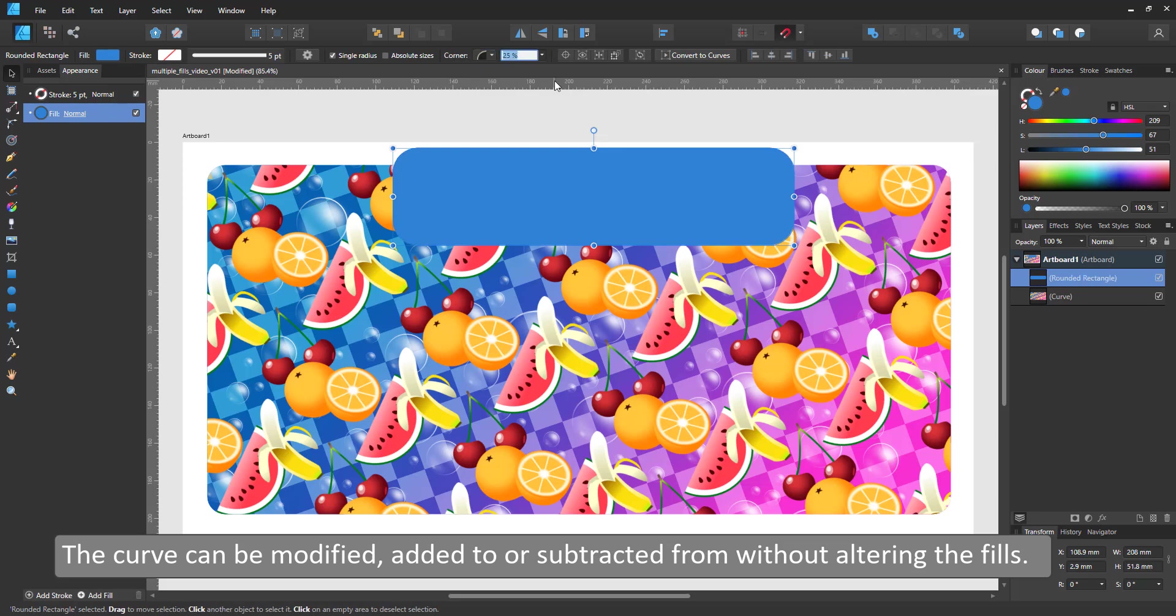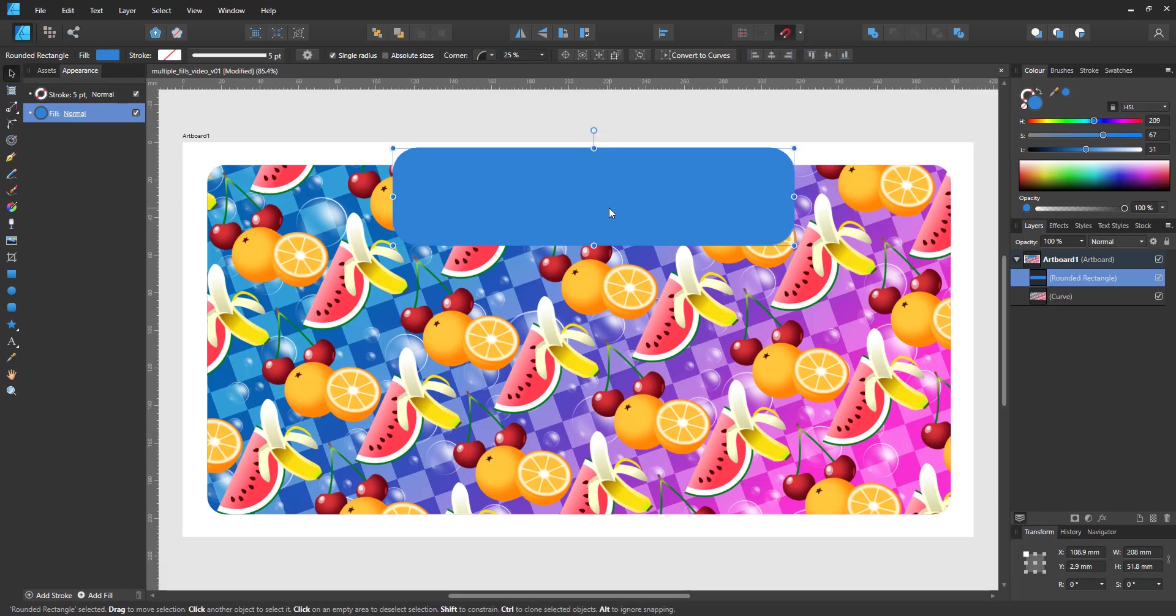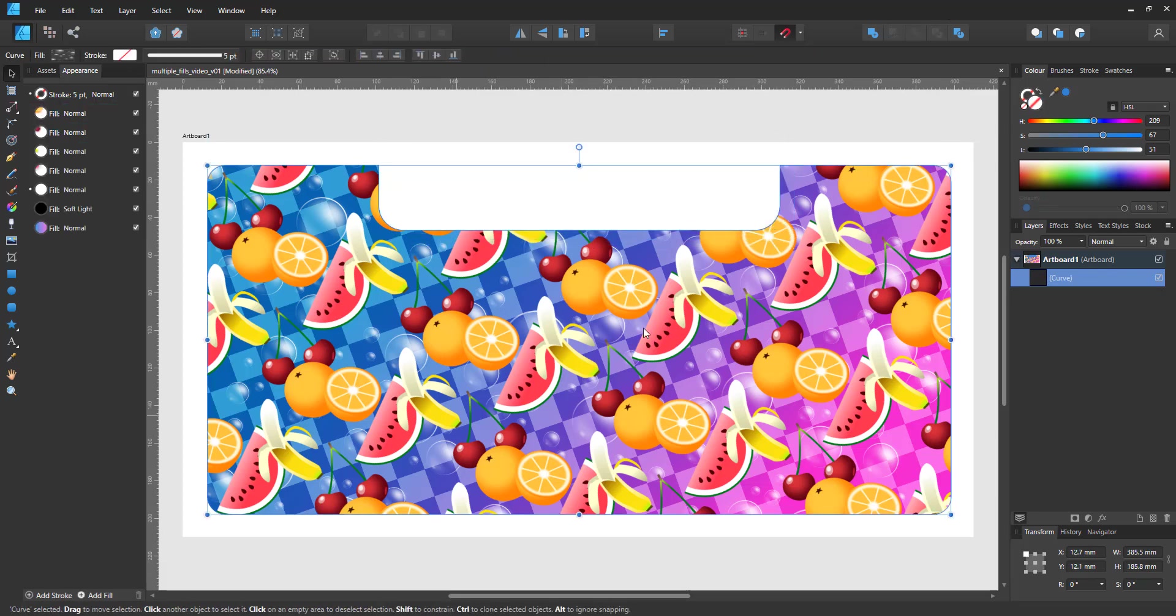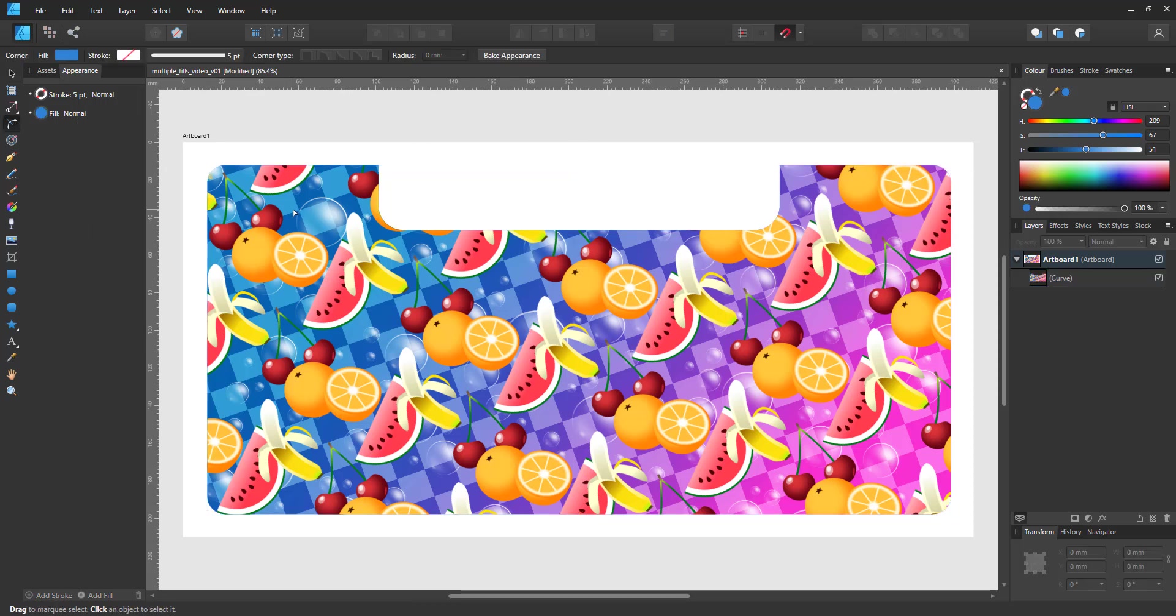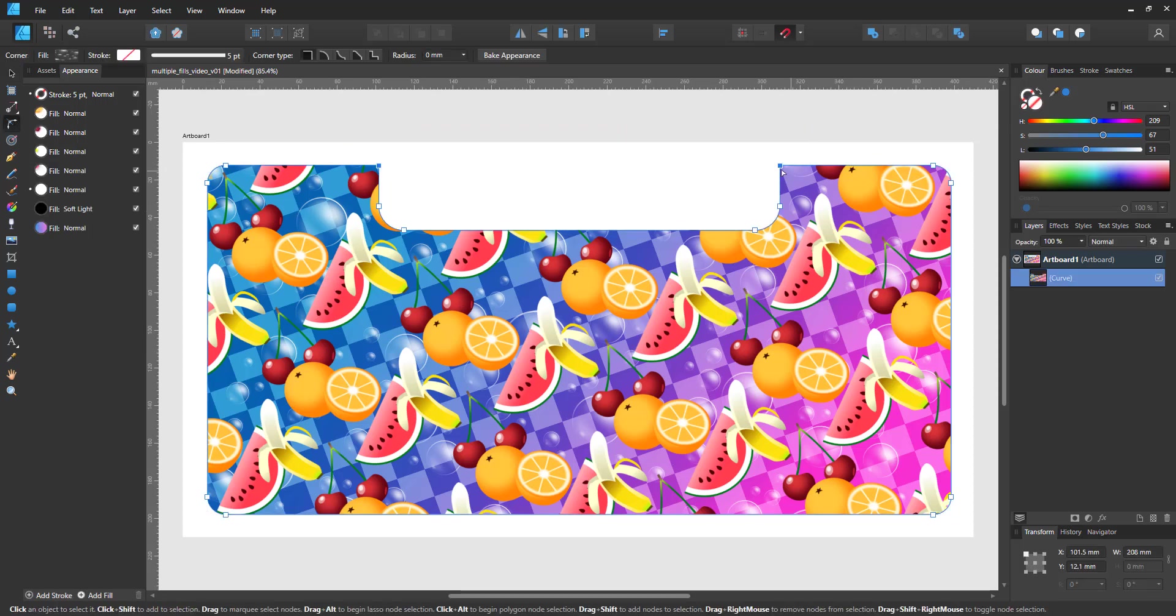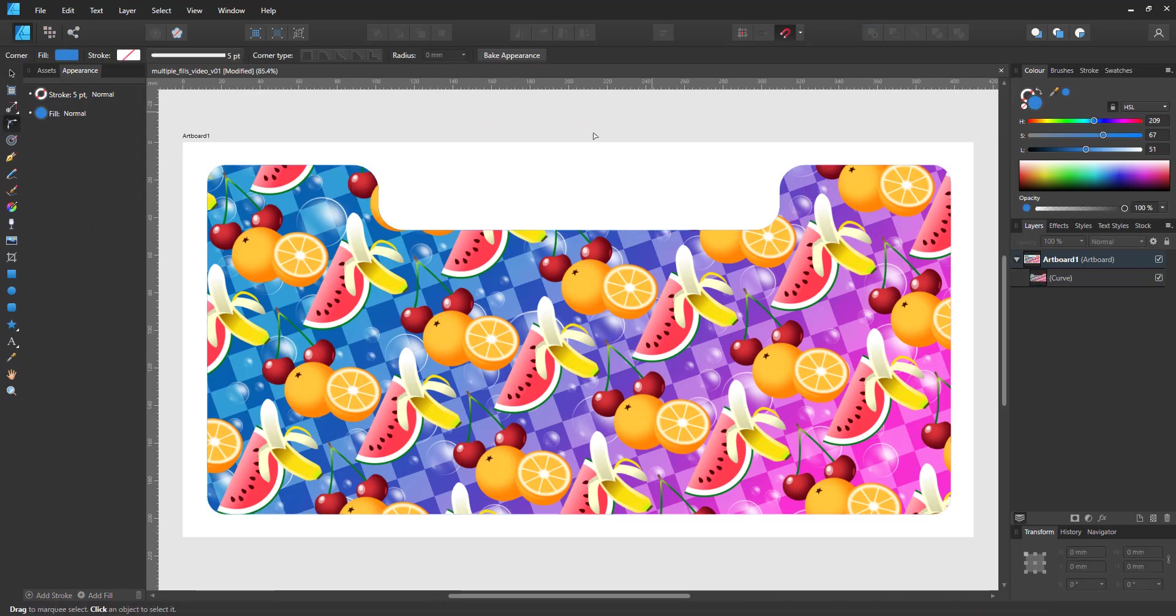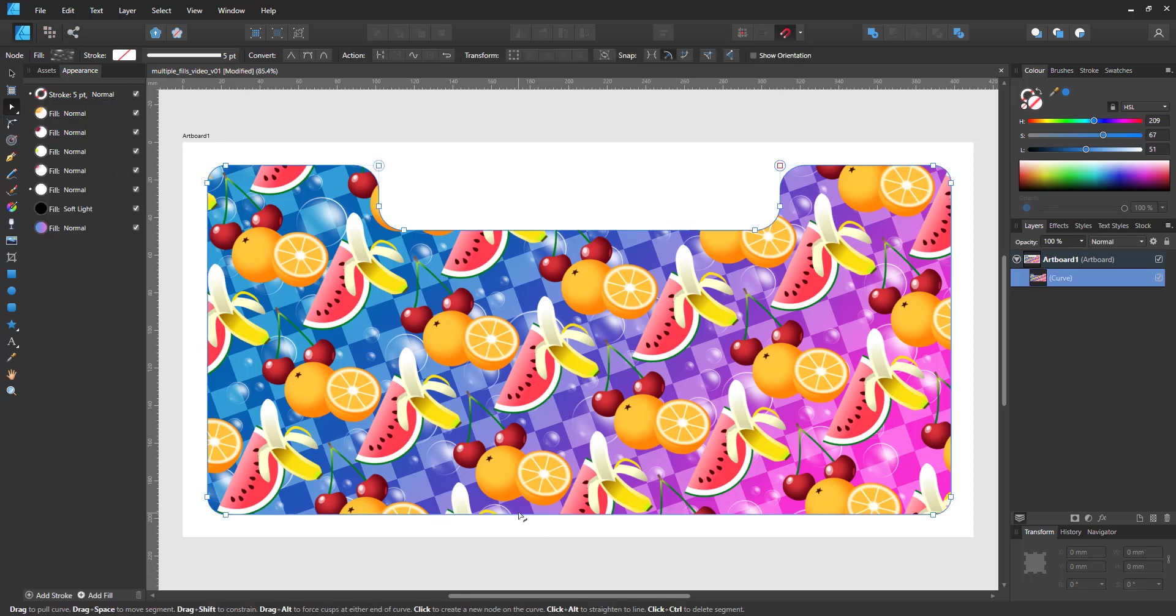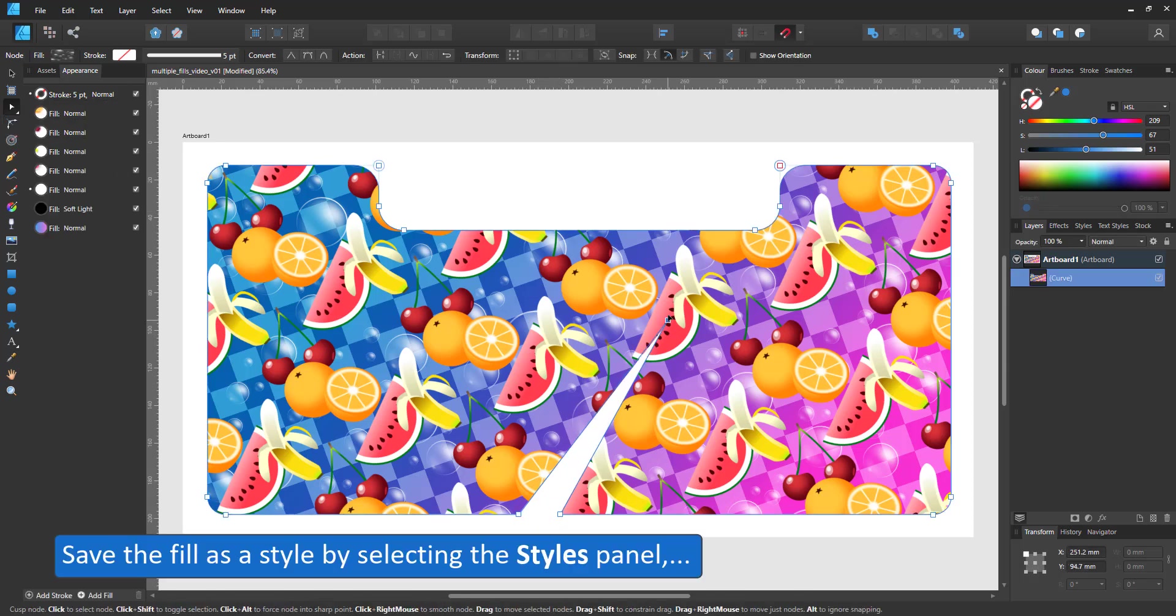This multi-layer fill can now be scaled with the object but is unaffected when I change the nodes of the rectangle by cutting out parts, rounding corners, or modifying nodes.